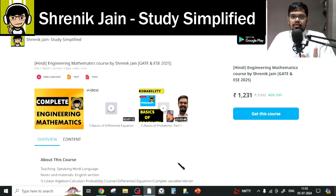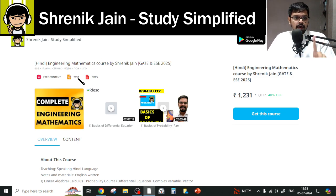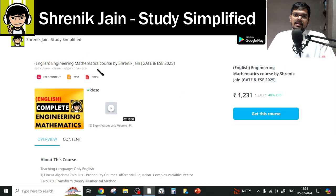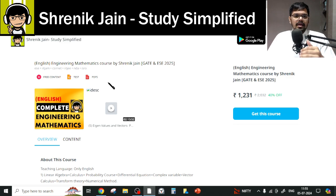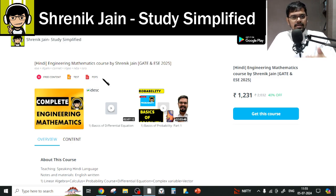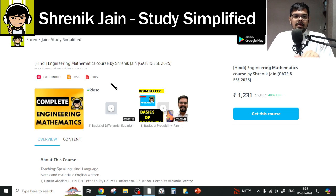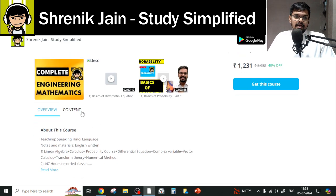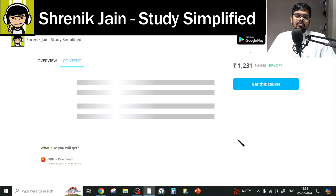There are two courses on this app — Shirinik and Study Simplified. One is a Hindi course and the other is English. In the English course, everything is in English — the speaking style, the slides, everything. In the Hindi course, I will talk in Hindi but the slides will be in English. The content is the same in both courses. There are eight chapters taught in this course.